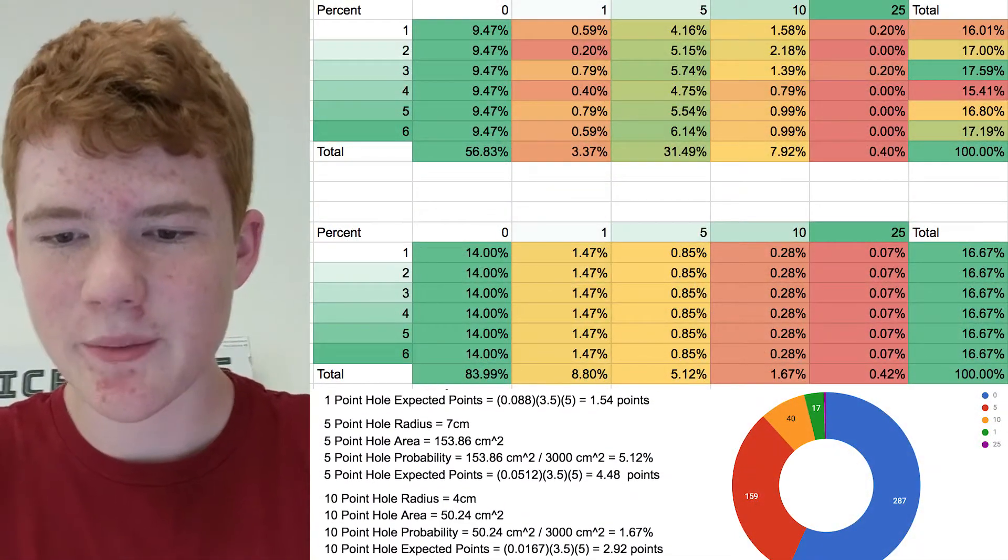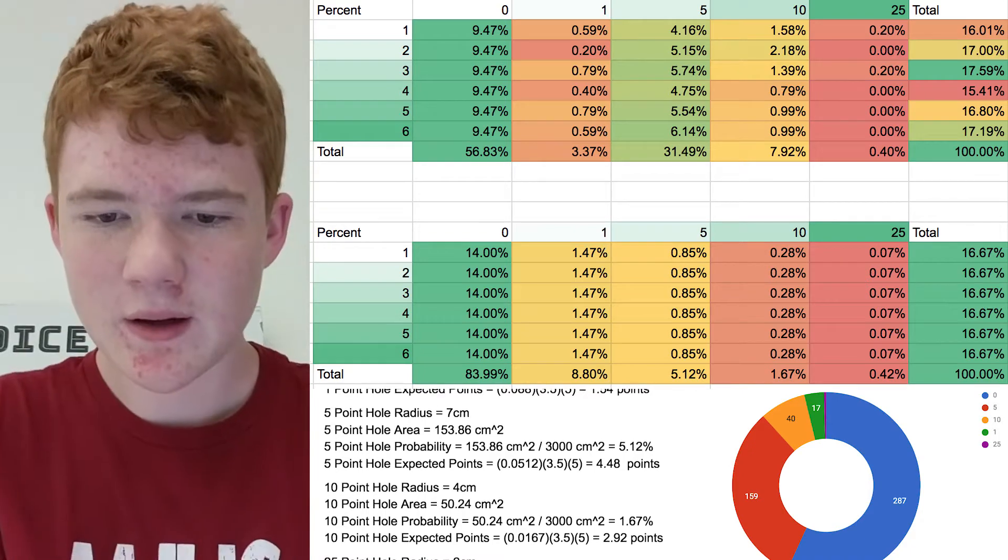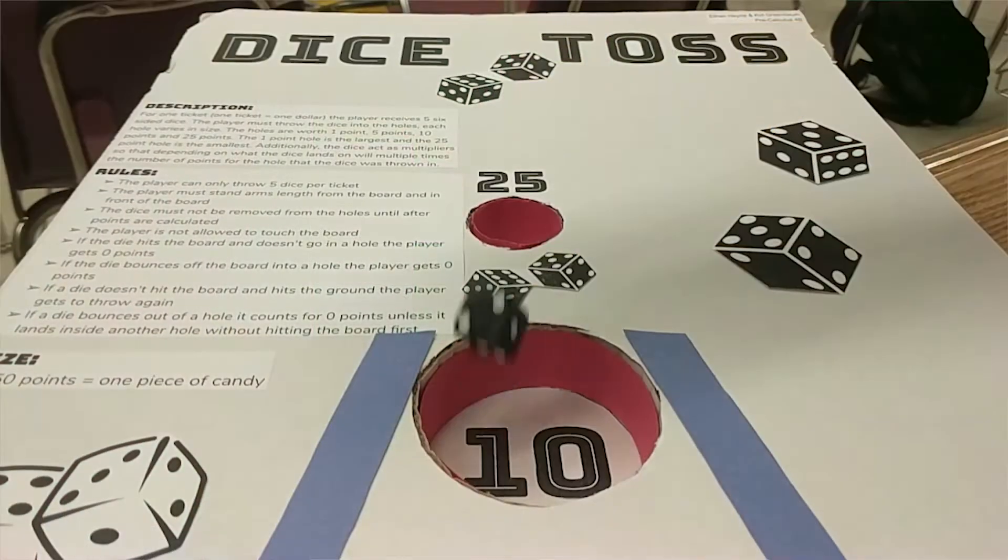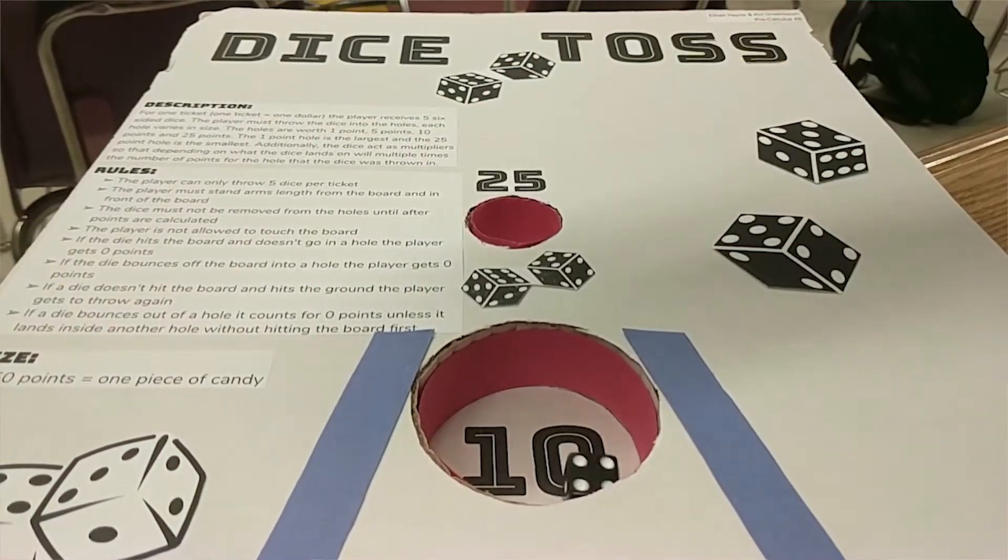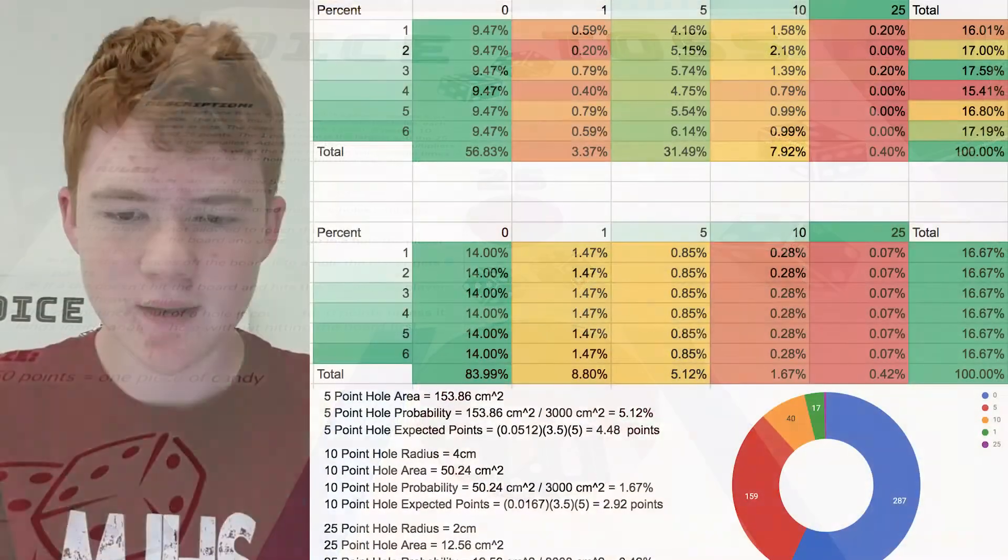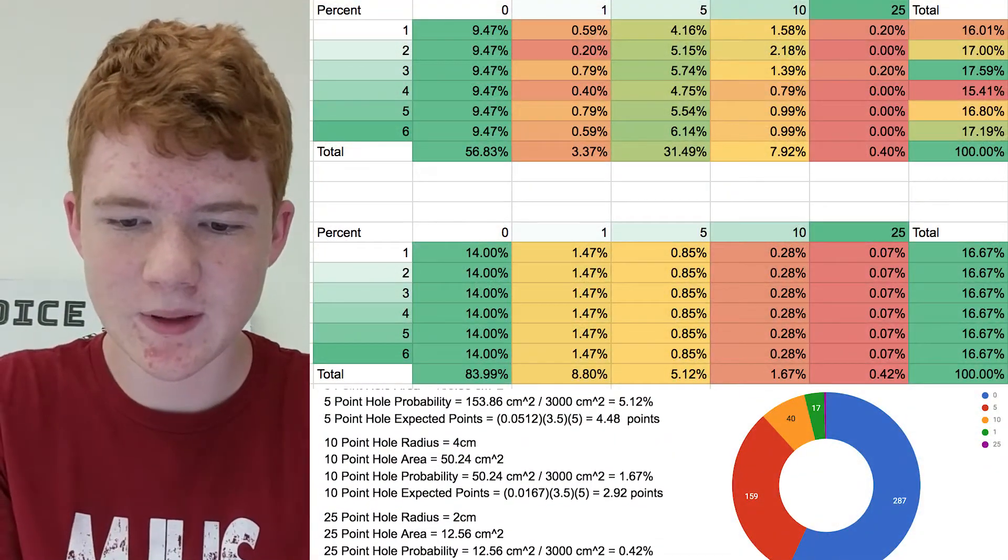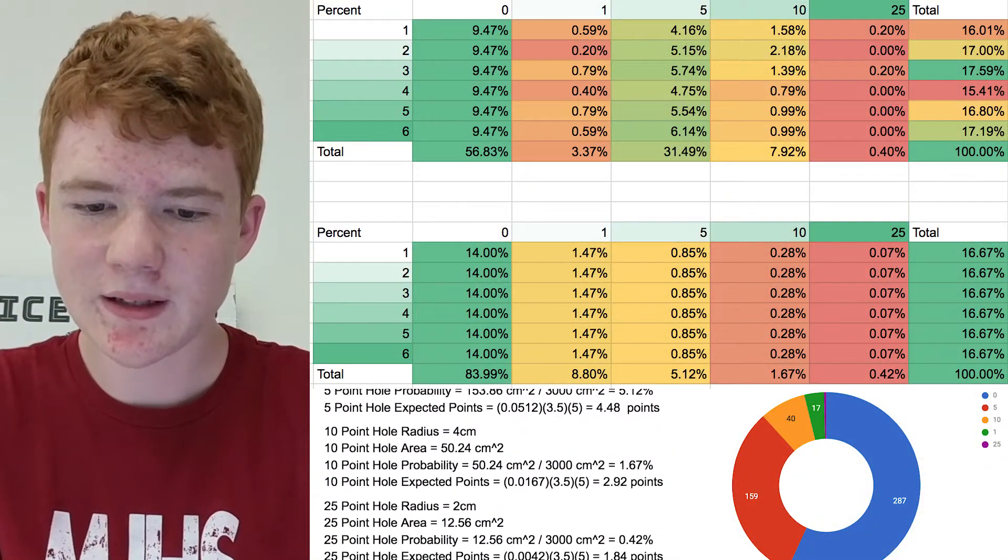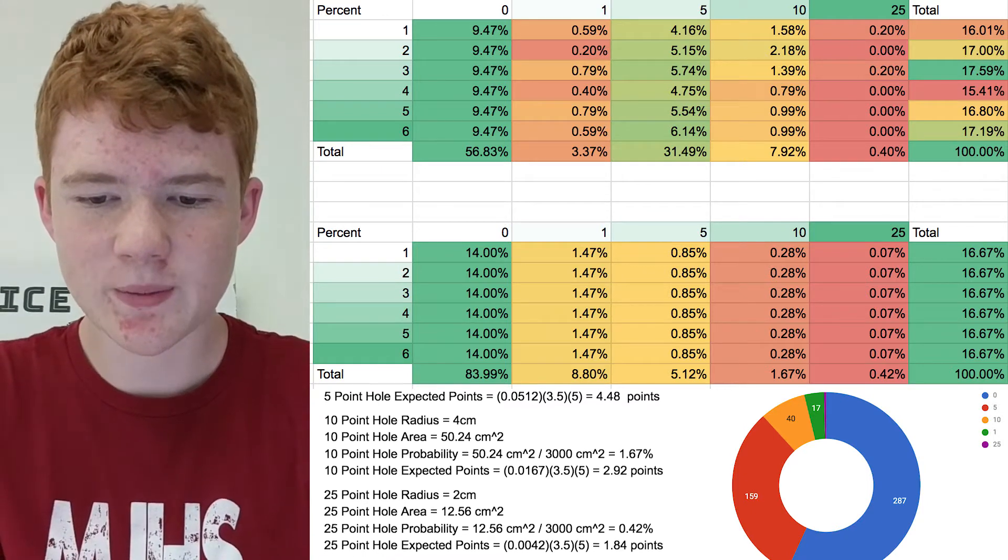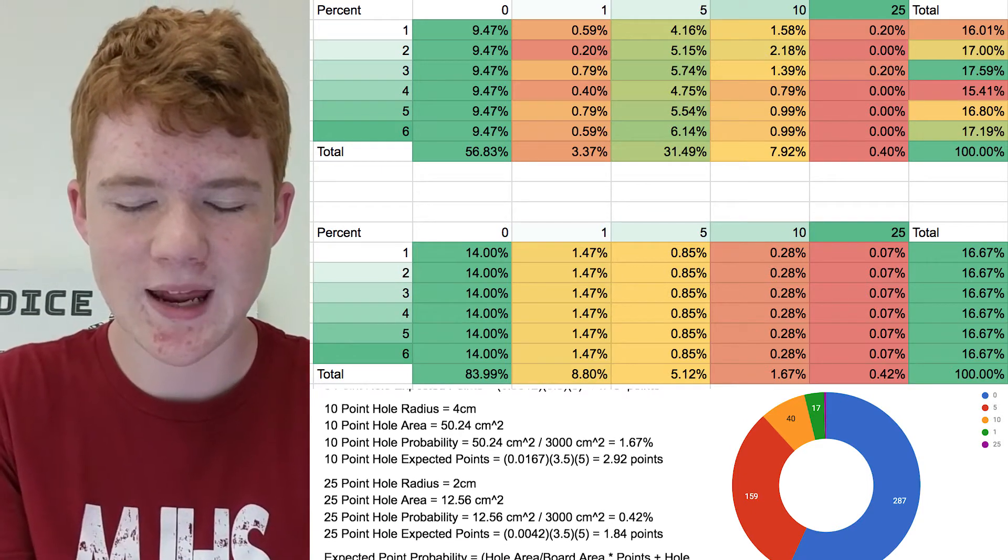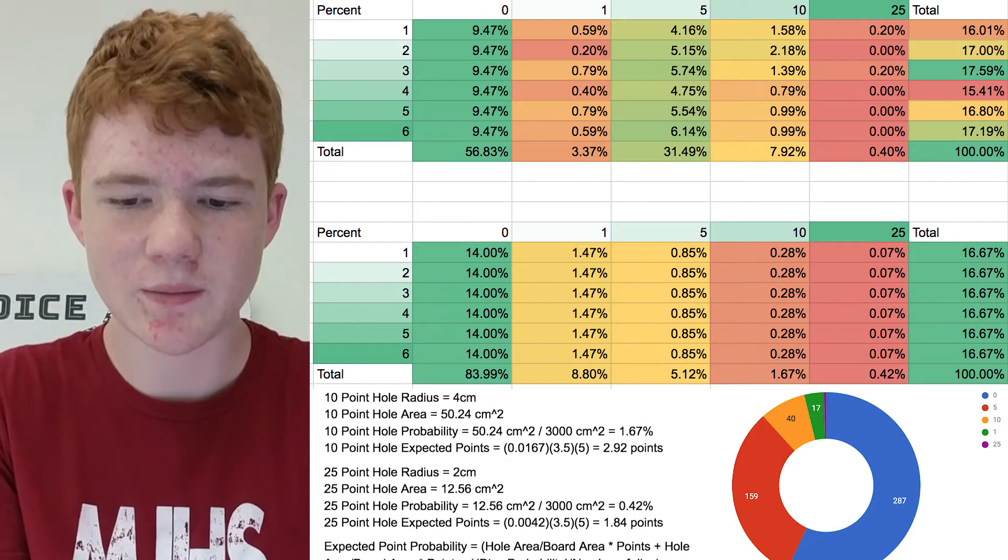The percentage that we estimated for the ten hole was 1.67 percent, but the actual probability, the experimental probability, was around 8 percent. We also expect this is higher because of human aim being better than just pure random chance.